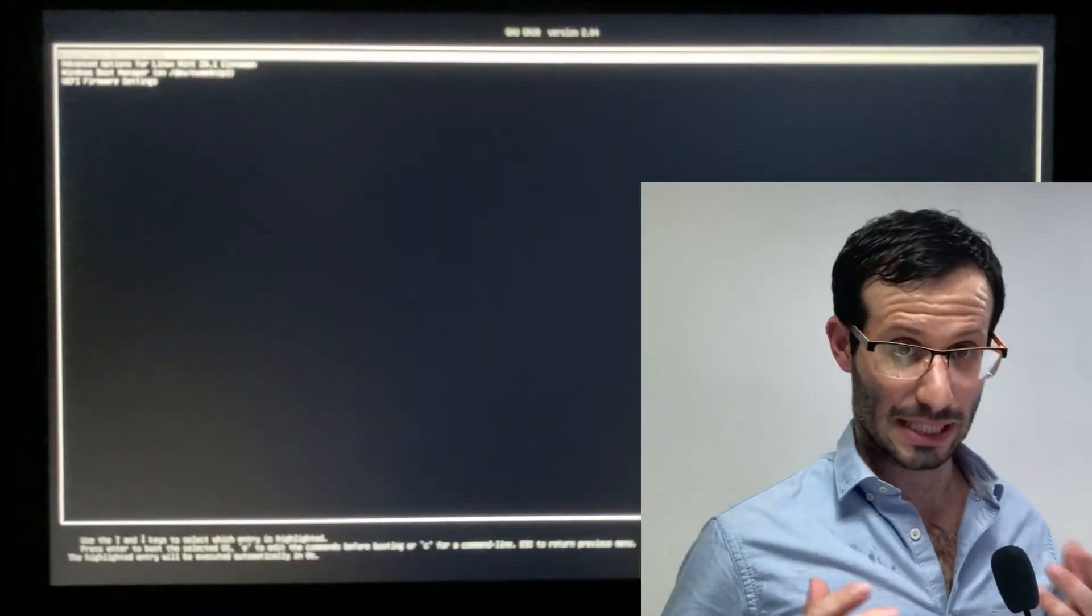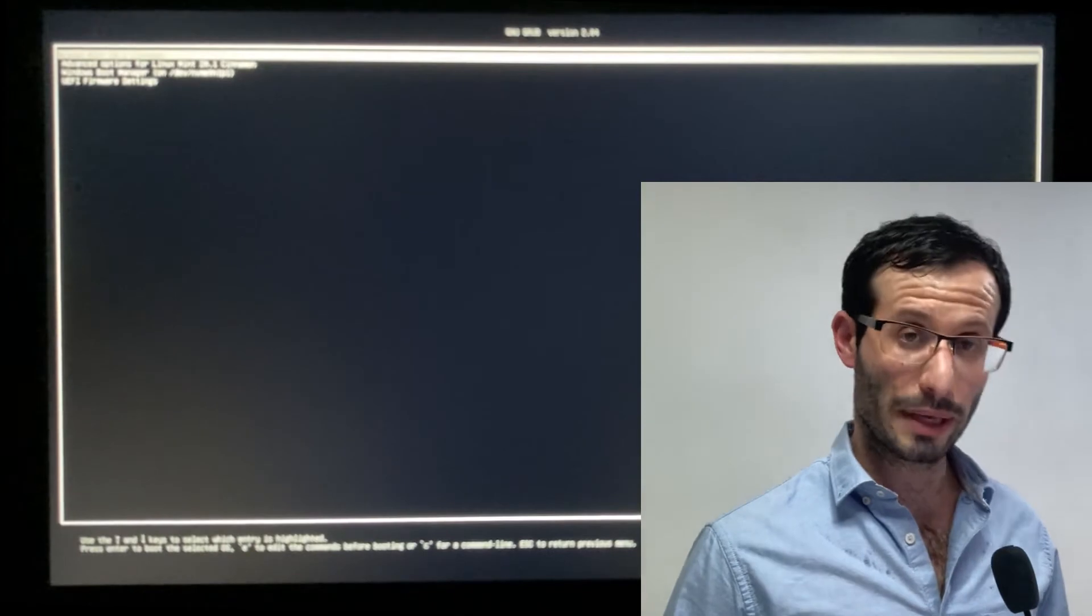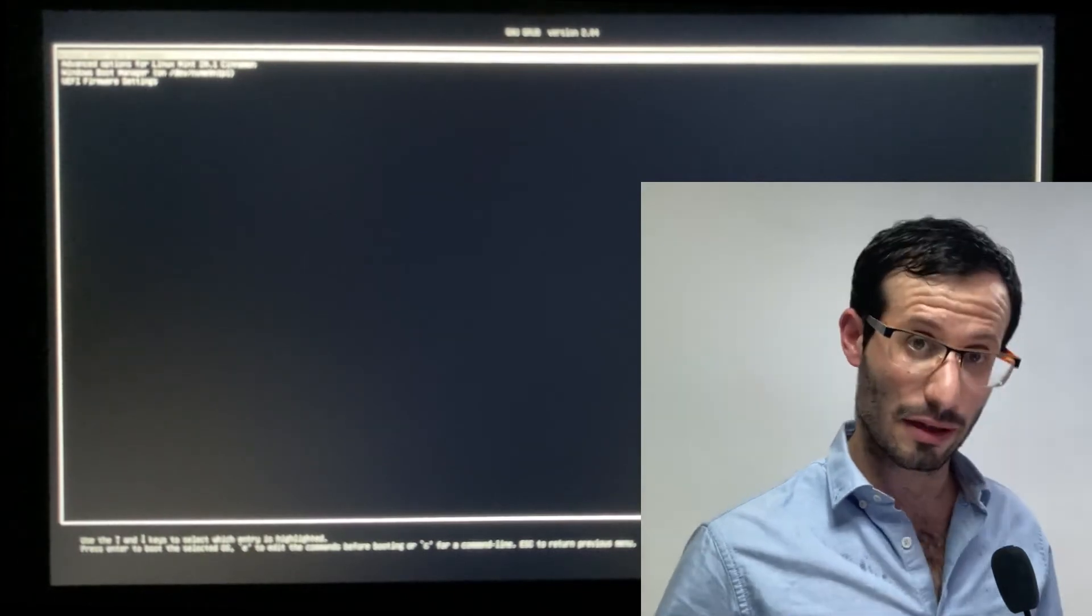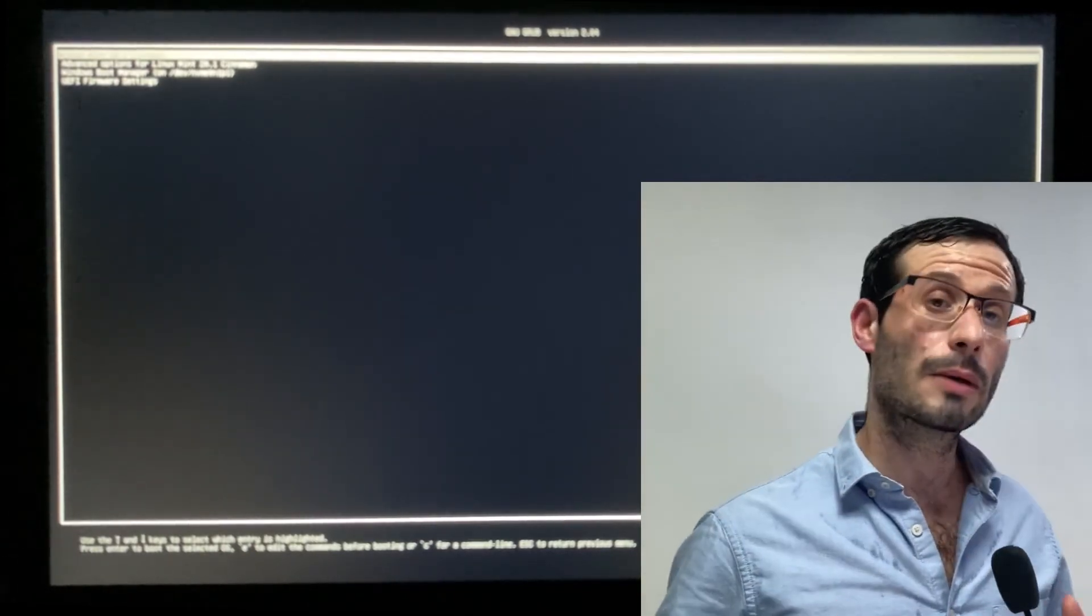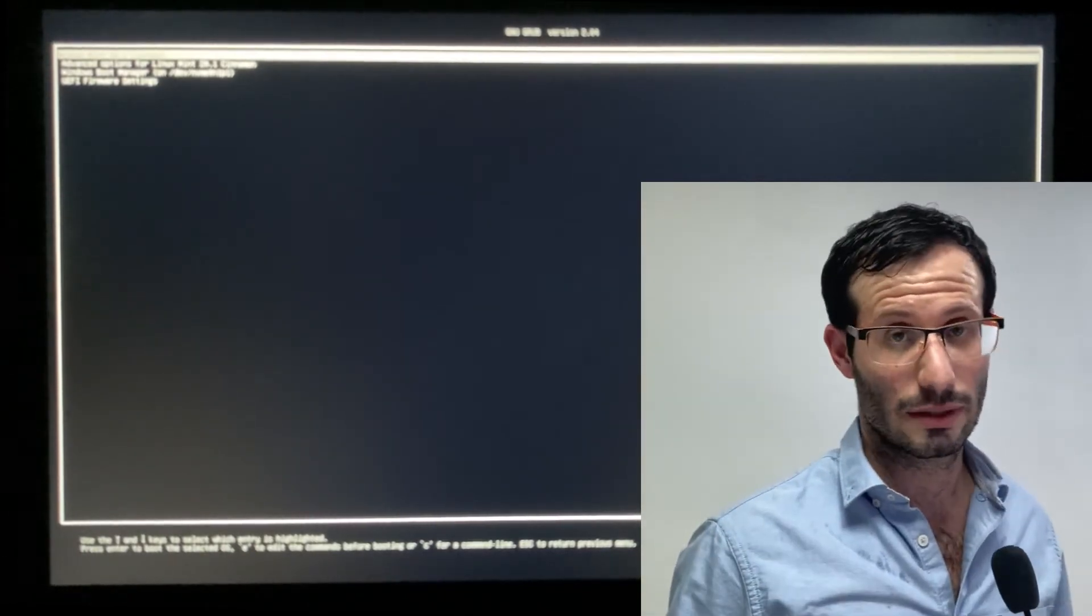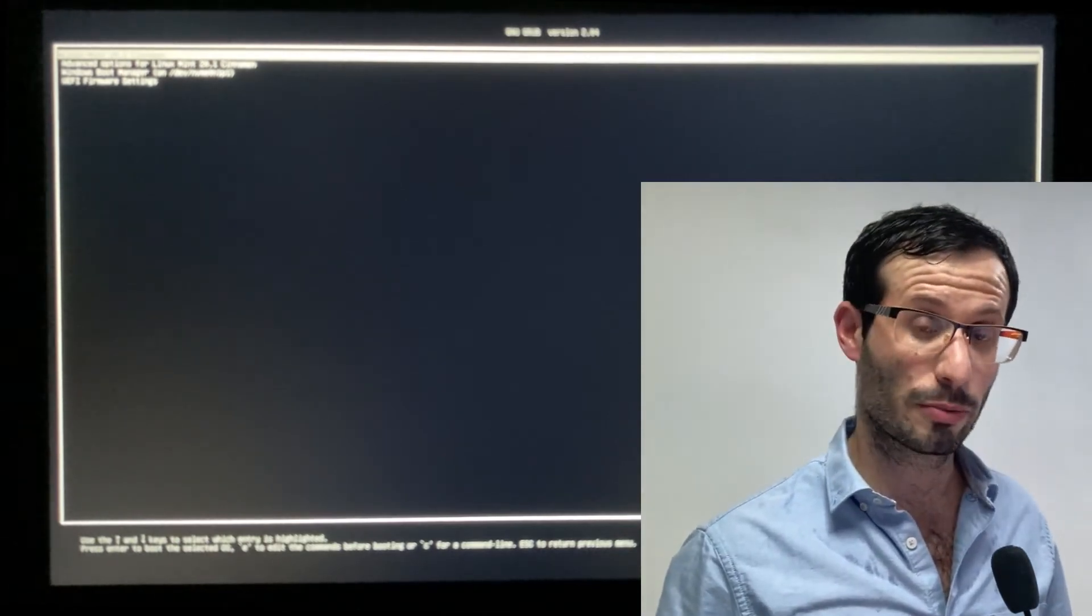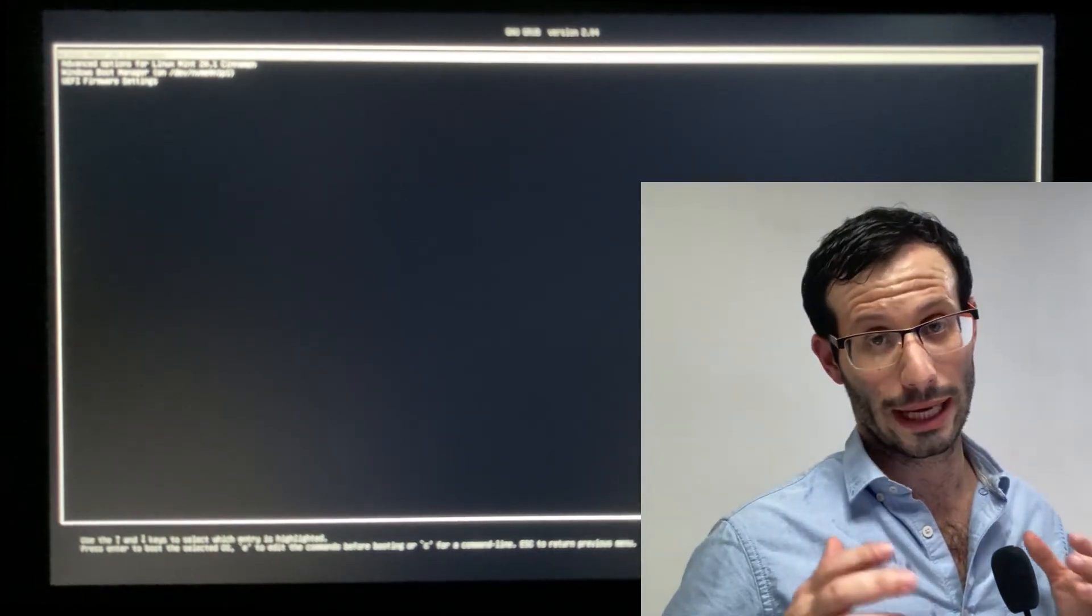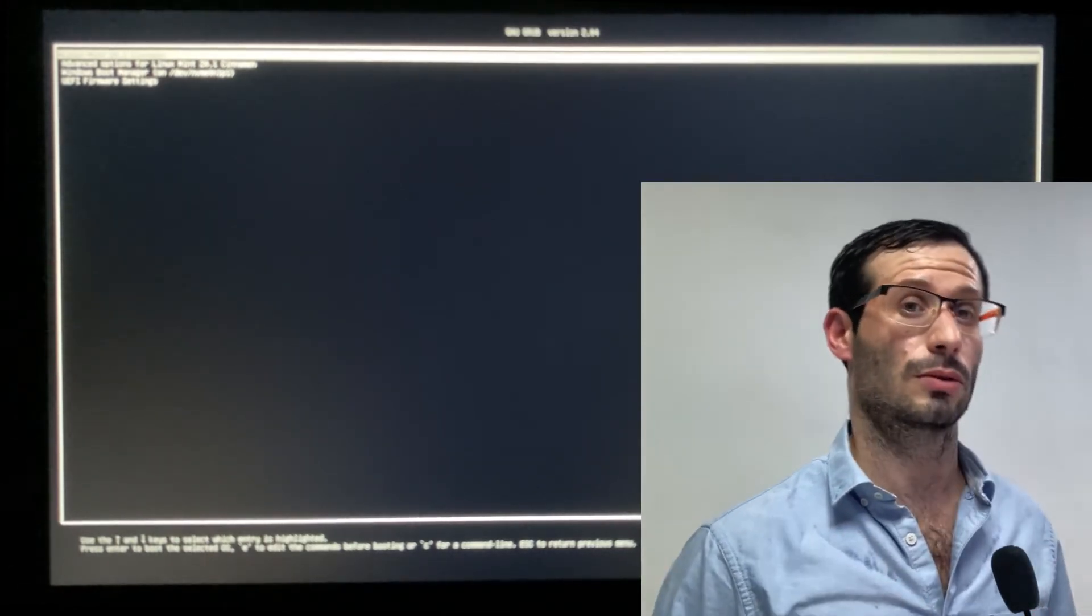We now need to remove the USB flash drive and press enter. The problem we currently have is that since we changed the SATA operation to AHCI, Windows will not load.